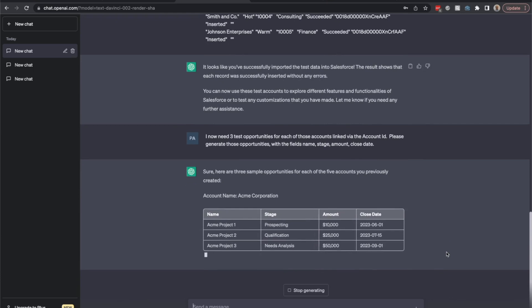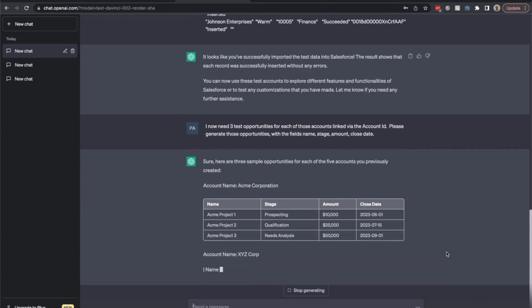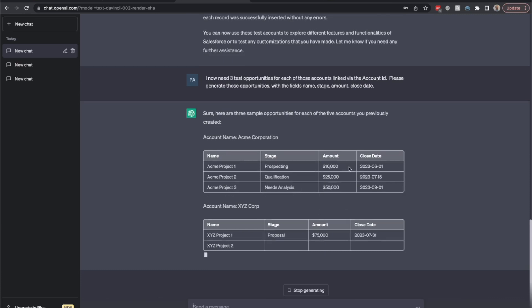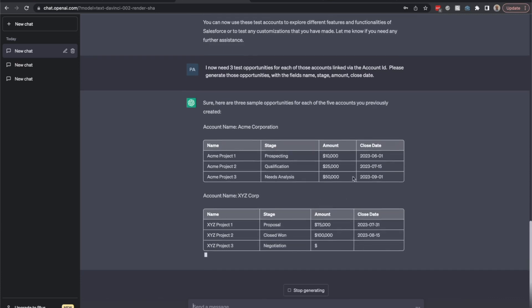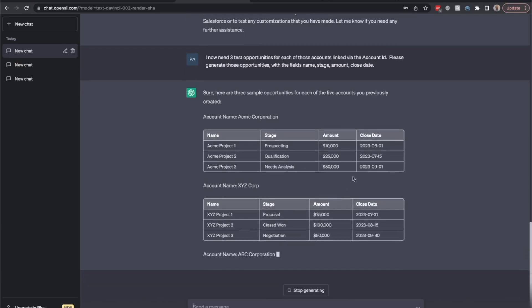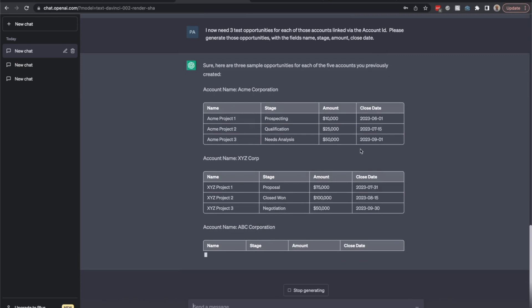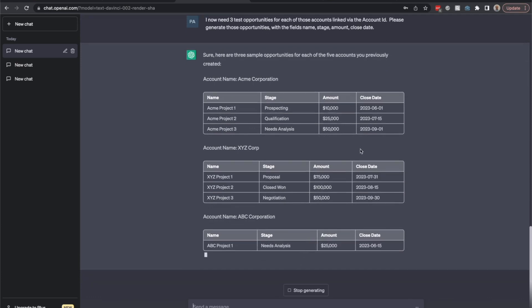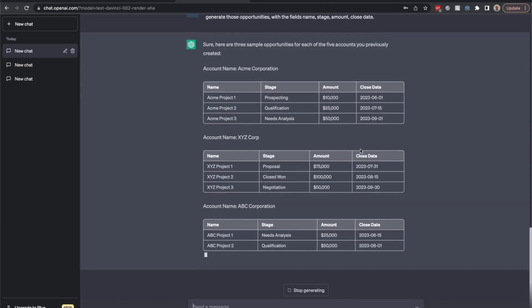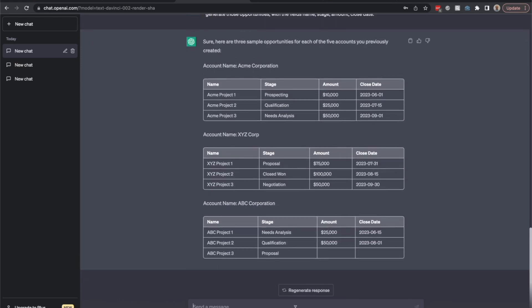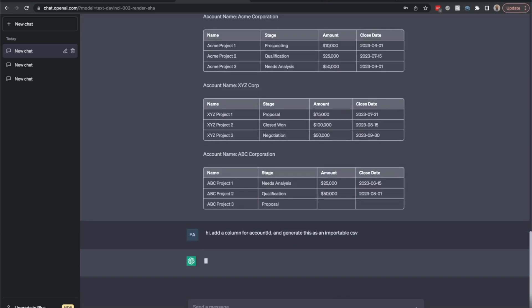I see also that the opportunities are not linked to the account, so like this I can't really use it. I will stop it and say, hey, add a column for account ID. Generate this as an importable CSV.